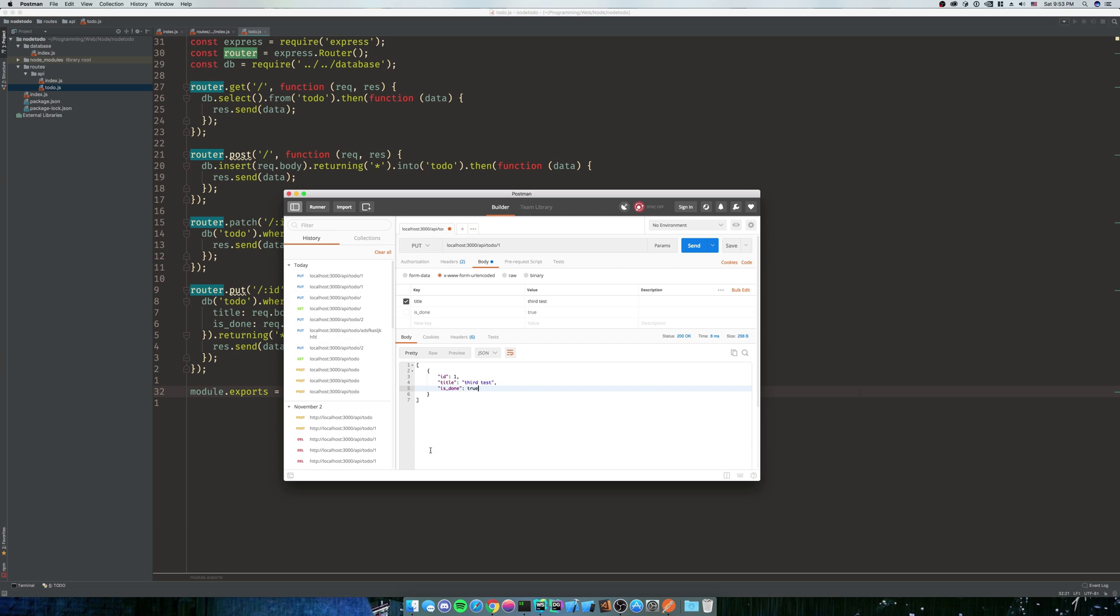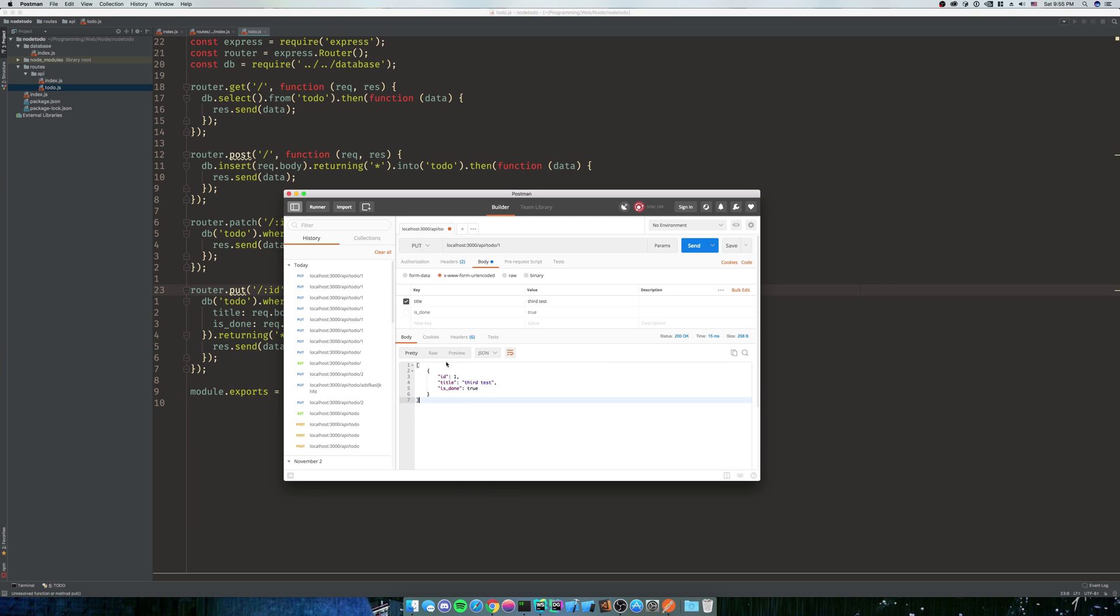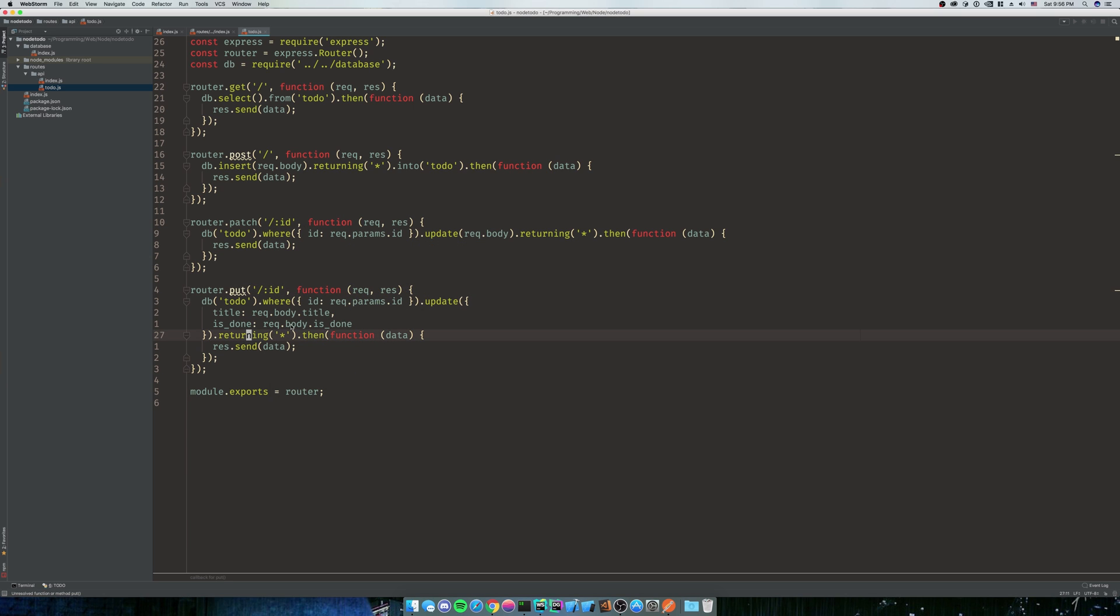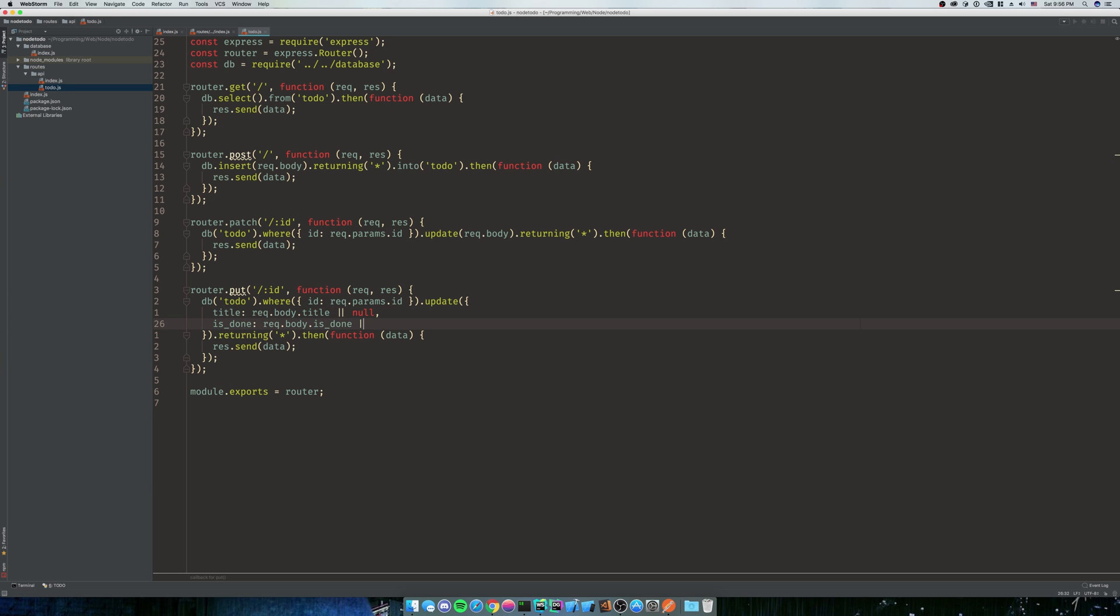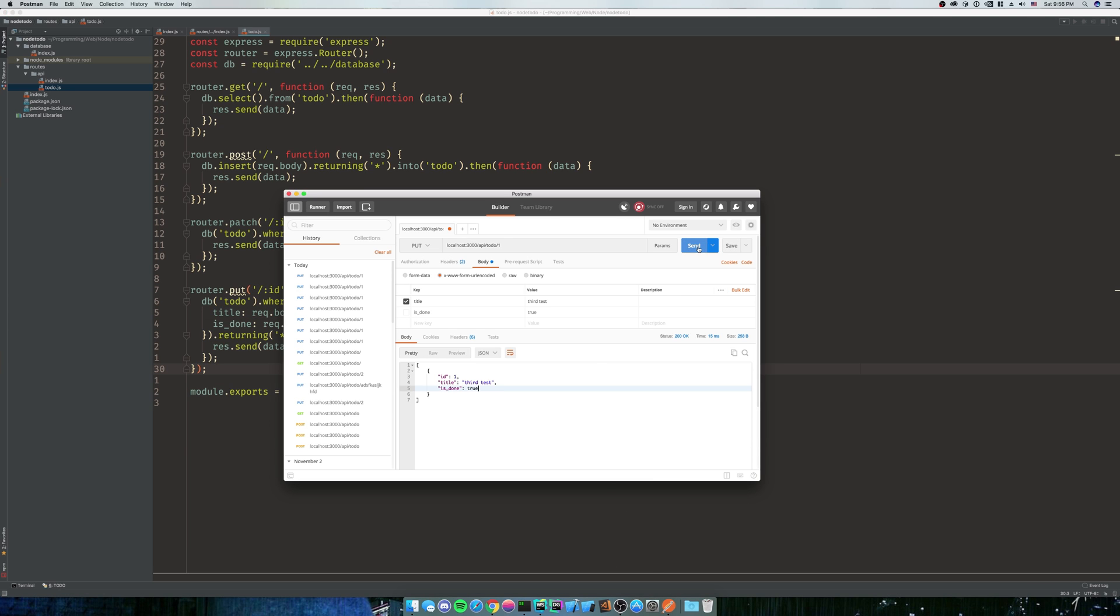So let's try our PUT again. We've still got it there. This is the way that Knex handles undefined. Any column that's undefined is going to be skipped. We want it to be null, so what we're going to do is we're going to say request.body.title or null, or request.body.is_done or null. So what this is going to say is if this is undefined, make it null, otherwise put this in there. We'll give this a shot and see how it works. That's more what we were looking for.